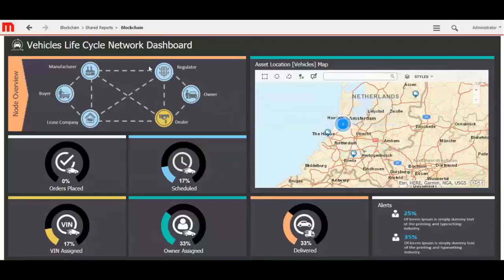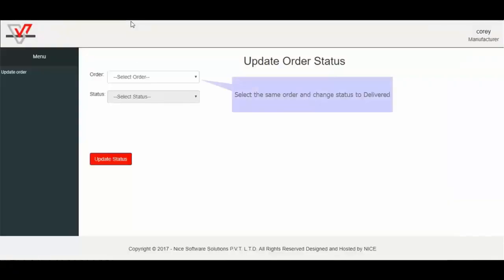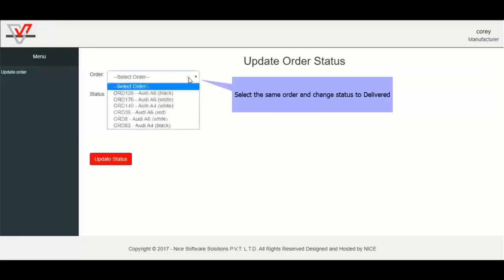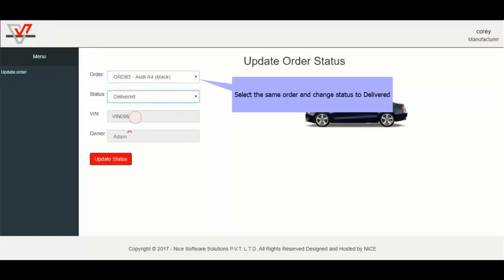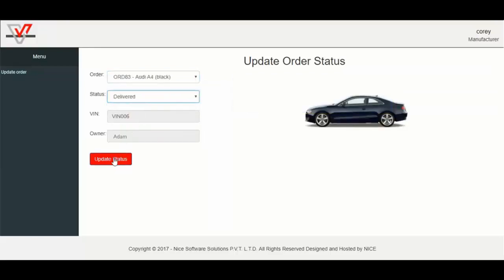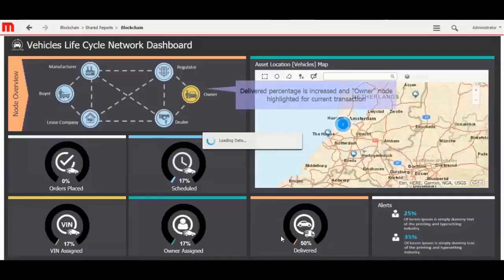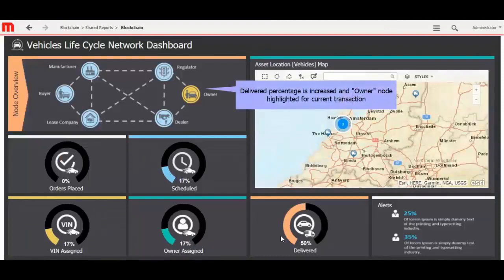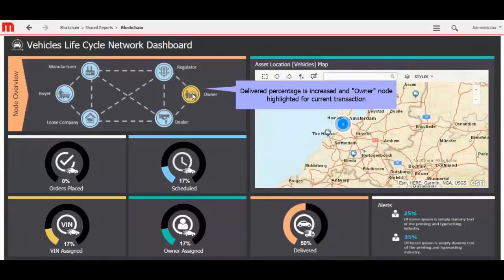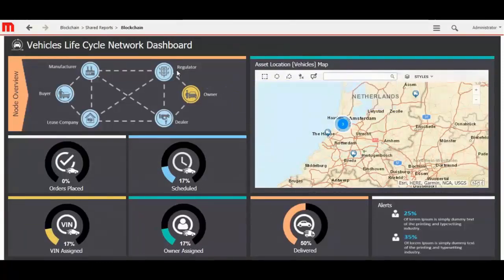Next I will change the status of order from owner assigned to delivered, which means that the vehicle with VIN VIN006 is now delivered to private owner Adam. Select the same order and change status to delivered, and update status. Now you can see the change of status percentage in Dashboard, and owner node highlighted for current transaction.